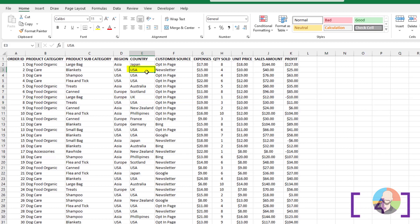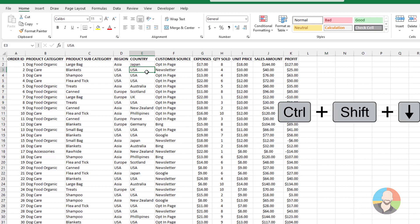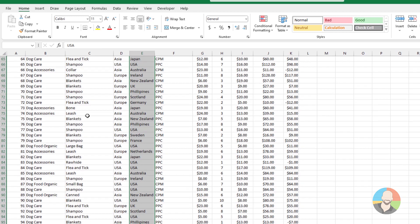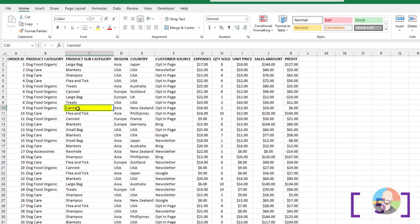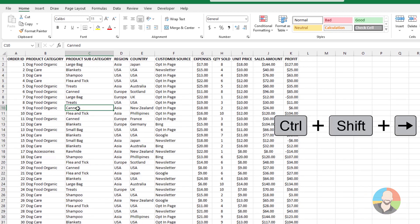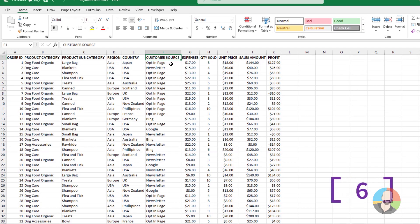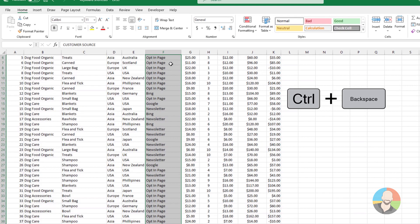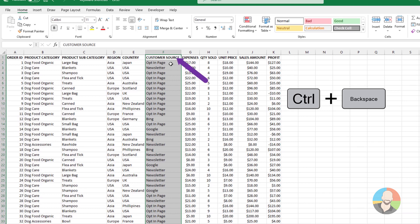To select from the point you're at to the bottom of a column, press Ctrl+Shift+Down Arrow. To select from the cell you're in to the end of the row, press Ctrl+Shift+Right Arrow. If you just selected a column and want to get to the active cell, press Ctrl+Backspace.